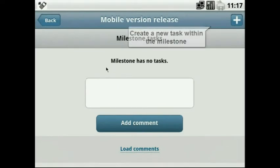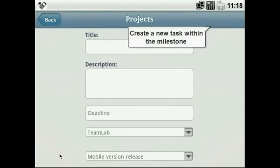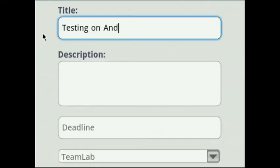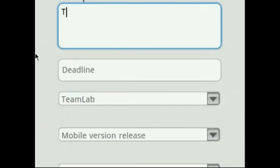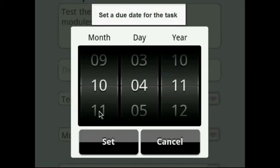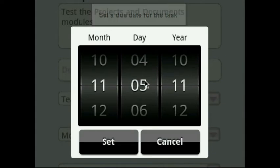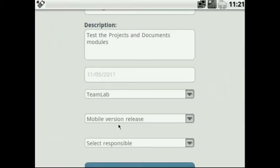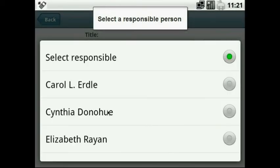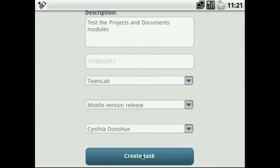Now add the first task within the created milestone. Enter the task title and description. Set a due date in just the same way as for the milestone and select a responsible person you want to assign the task to.